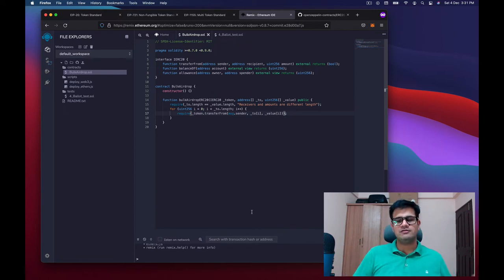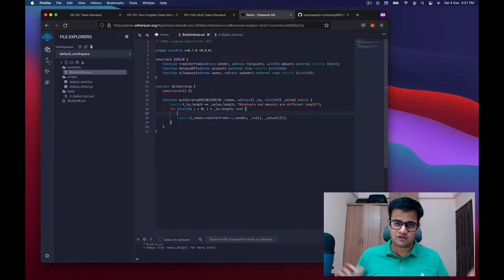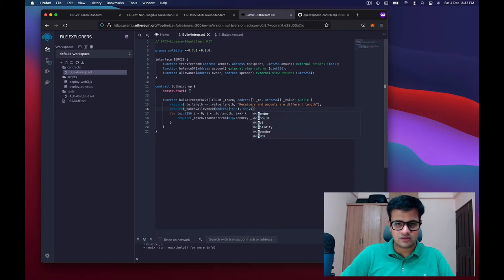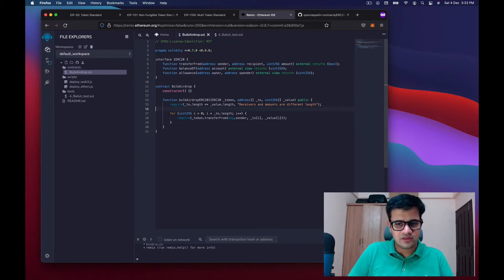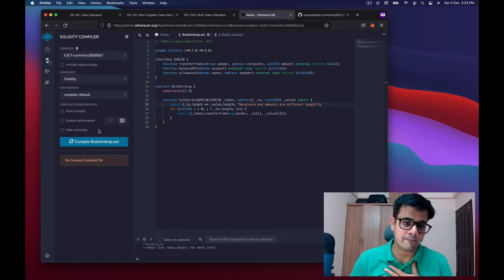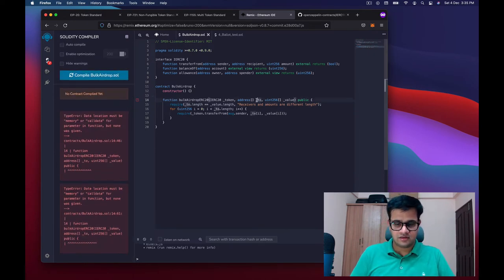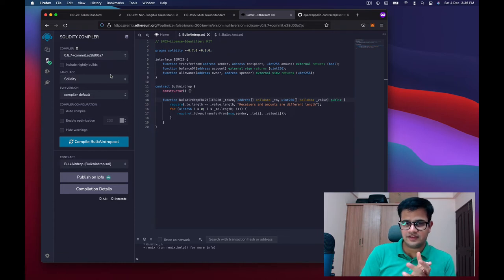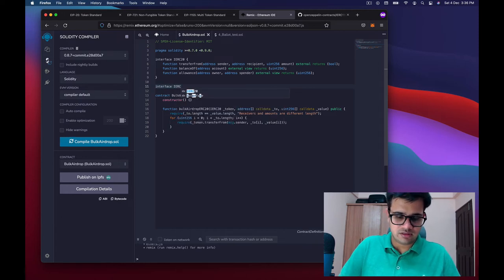I can also wrap the transferFrom call in a require so that if it errors, the whole function reverts. We could also fire events to track what was sent, and we could require that the token allowance for this contract from msg.sender is greater than the sum of all values — but that's a bit overkill for now. Let's compile BulkAirdrop — there's an error because I forgot to add calldata to the array parameters. Adding calldata and compiling again — it works.